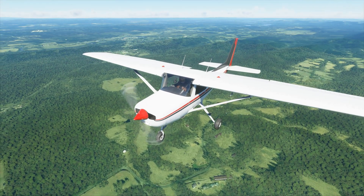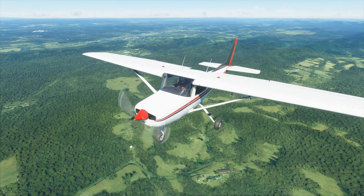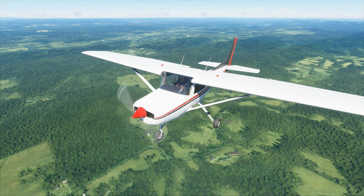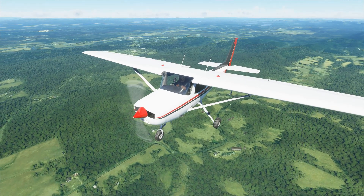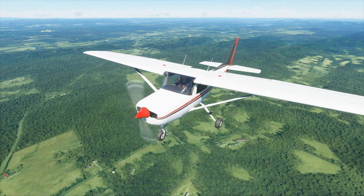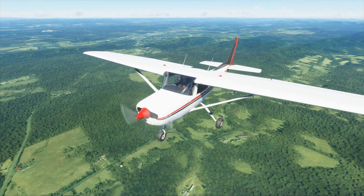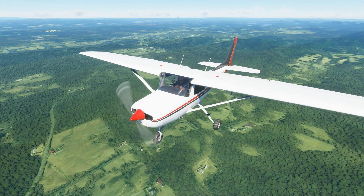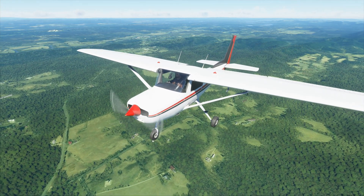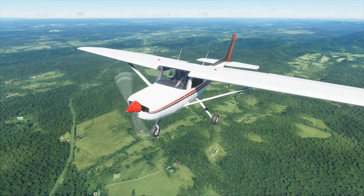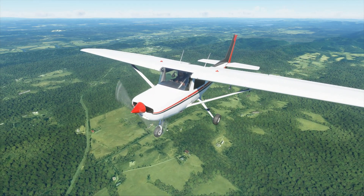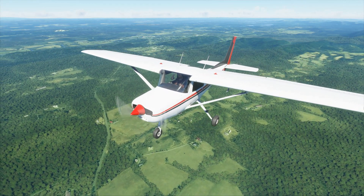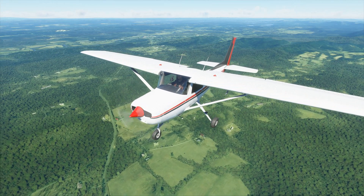Hello again guys, welcome back to the channel and welcome back to Microsoft Flight Simulator Flight School. In today's video we're going to carry out basic maneuvering in the aircraft. We'll look at straight and level flight, climbing and descending, then 10 degree, 30 degree and 60 degree angle of bank turns. We'll also briefly cover the stall towards the end of the lesson.